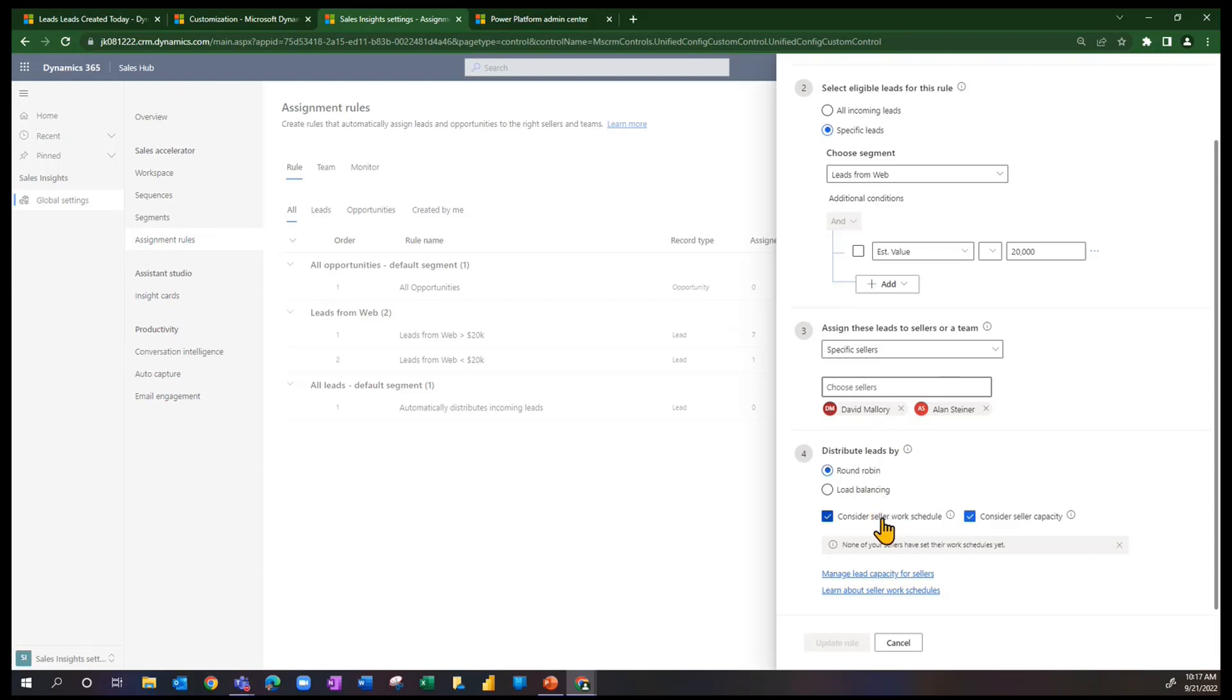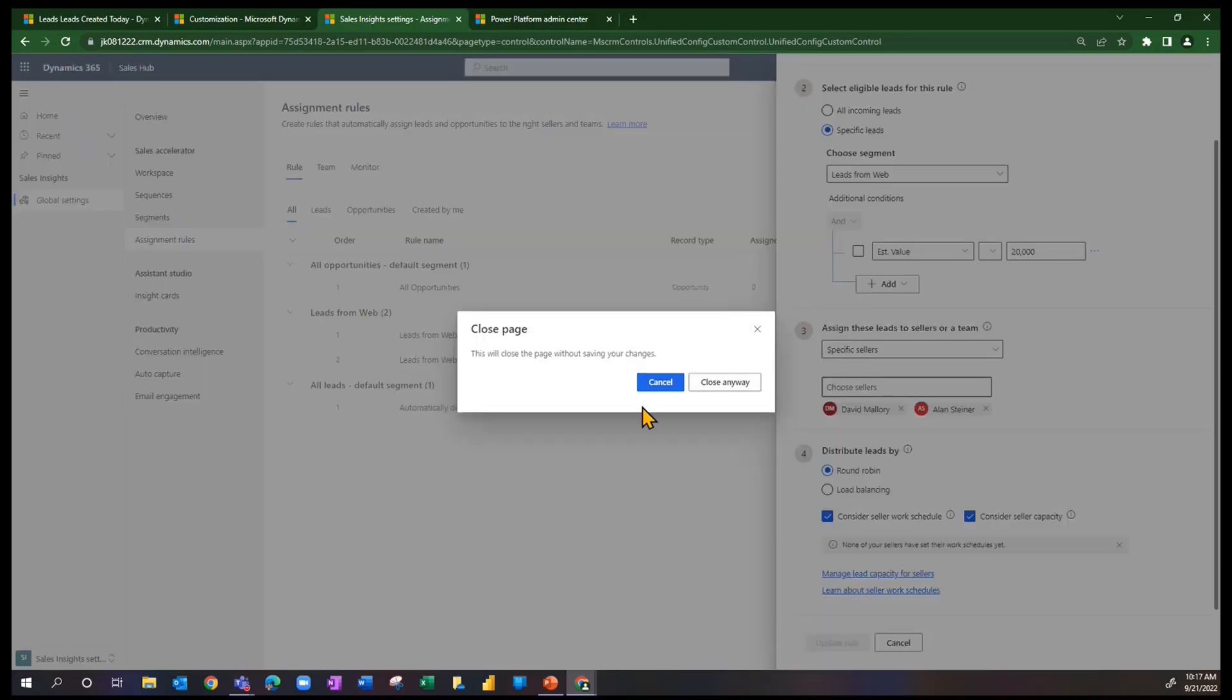In addition to distributing with round robin or load balancing, we can consider the user's work schedule, either their CRM calendar or their Outlook calendar, and we can also consider their capacity. If you want to manage the capacity for users, we can get at it from here. We can also get at it from the team value over here. Let me close this record.